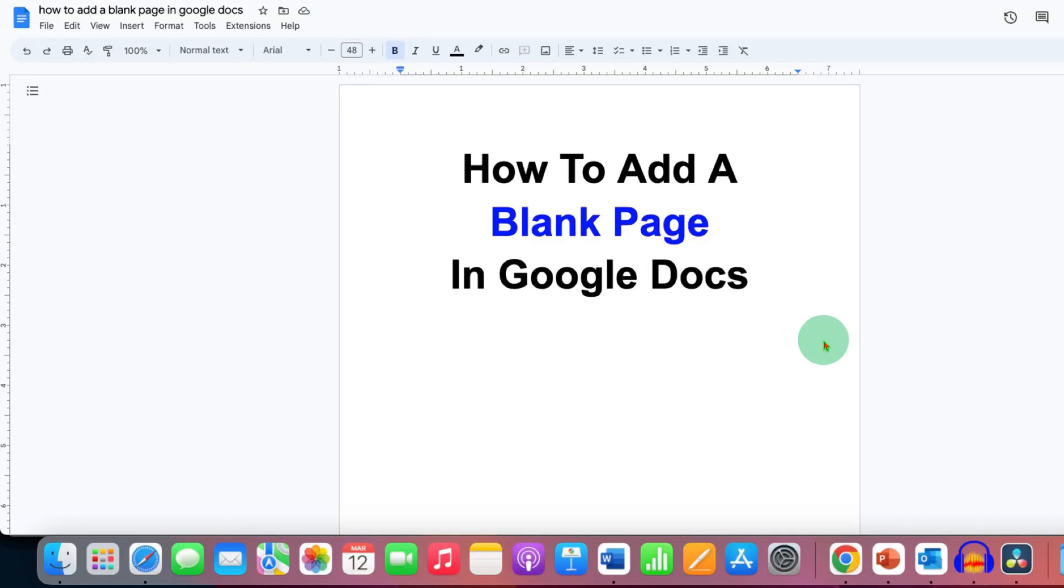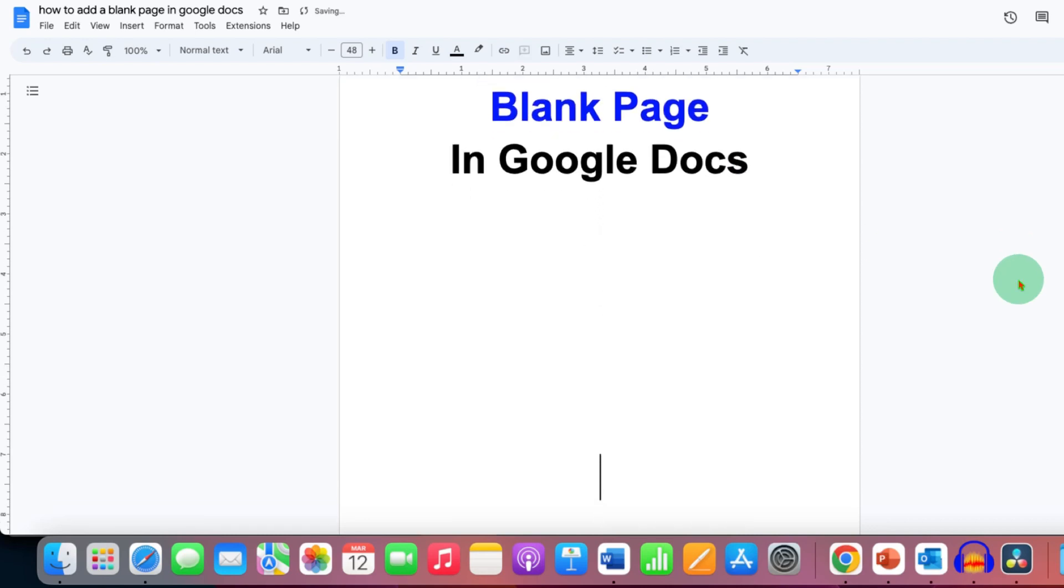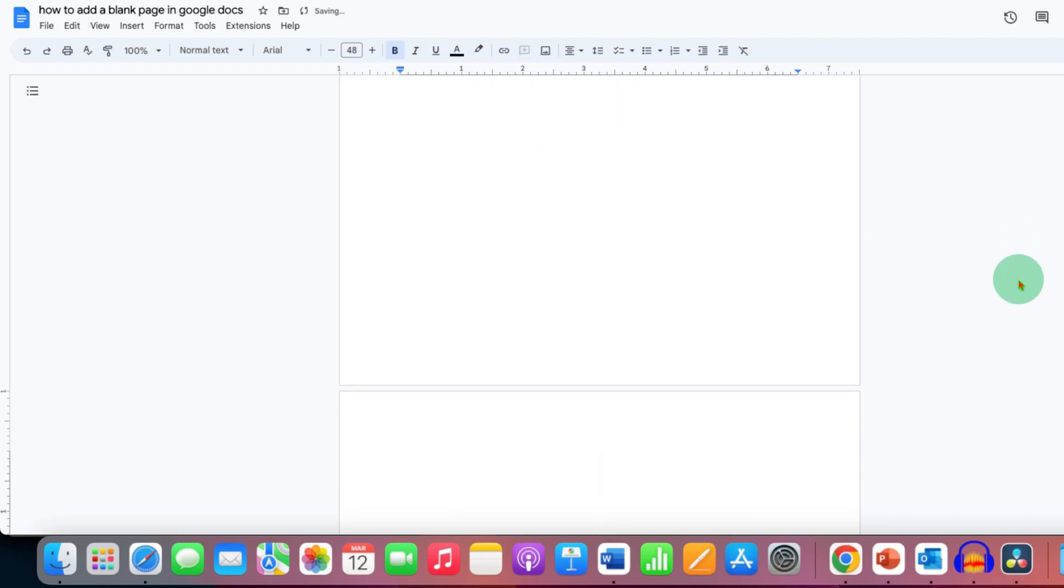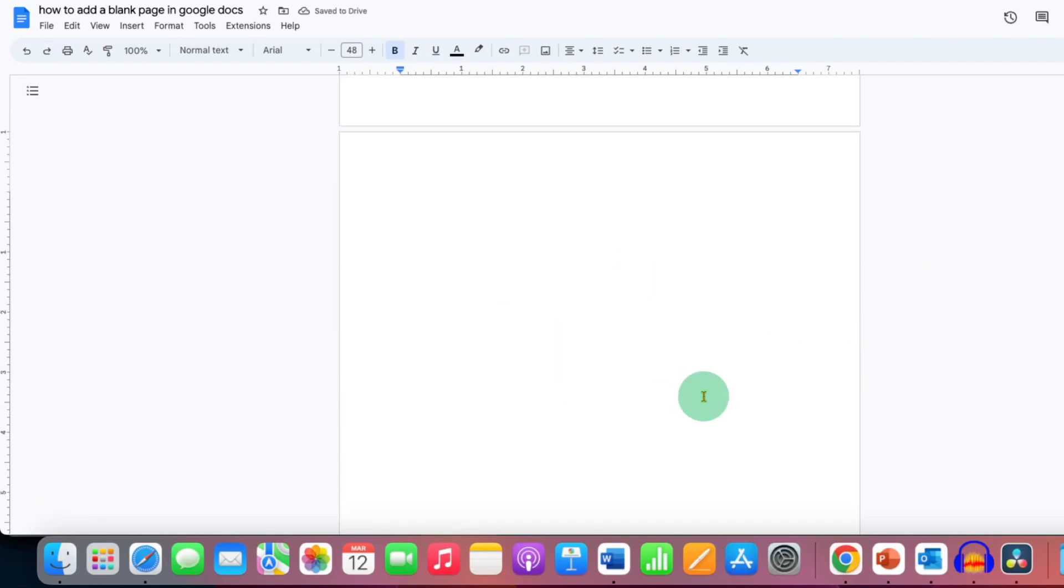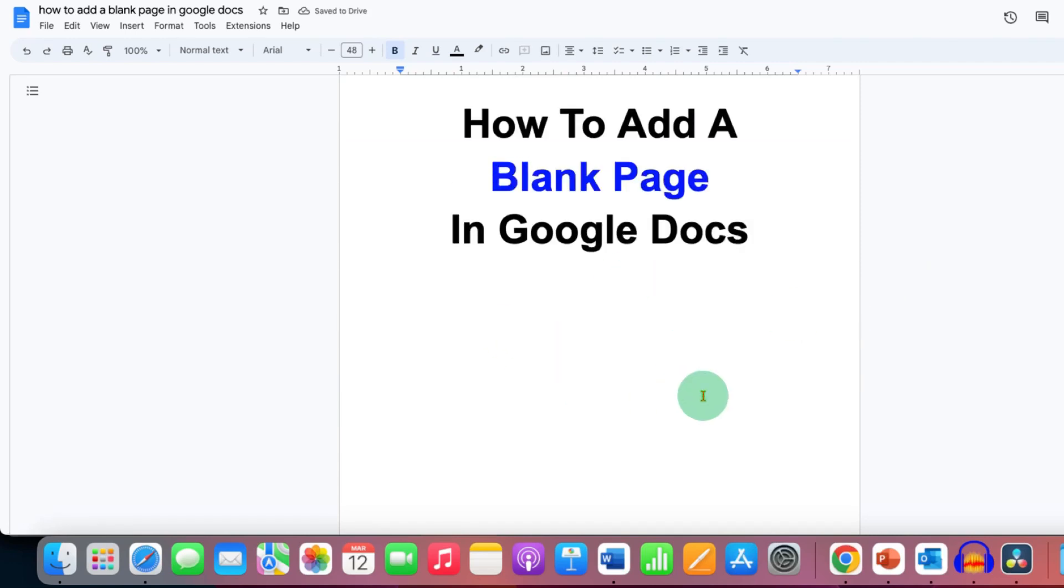In this video you will see how to add a blank page in Google Docs. There are two methods. In the first method you can press Enter multiple times to insert the blank page, but if you don't want to enter the blank page using this method...